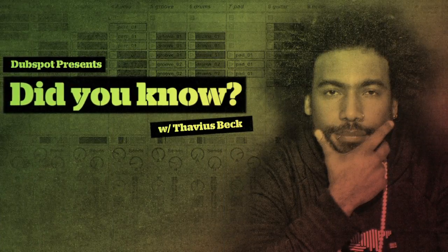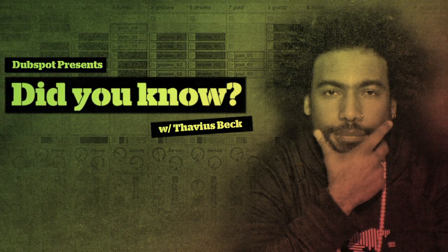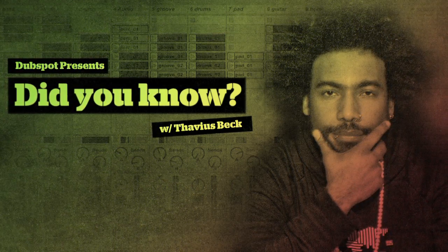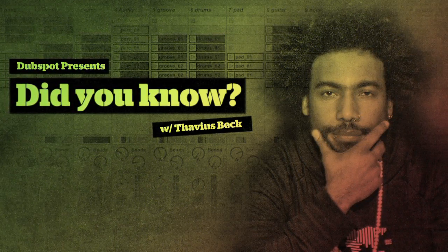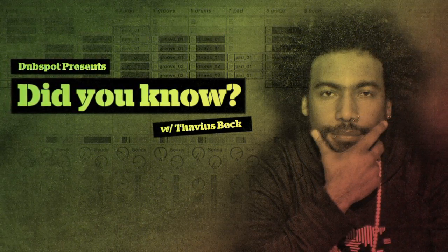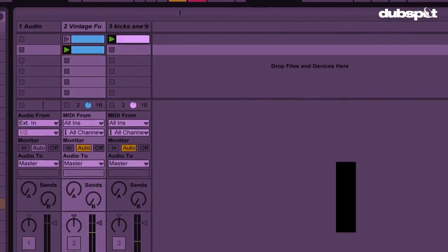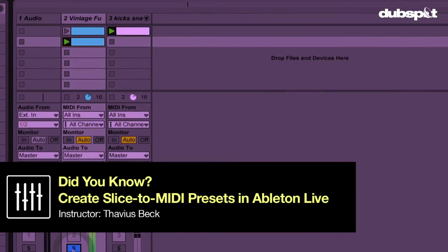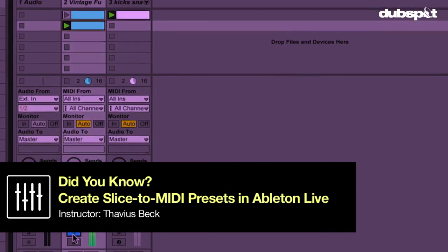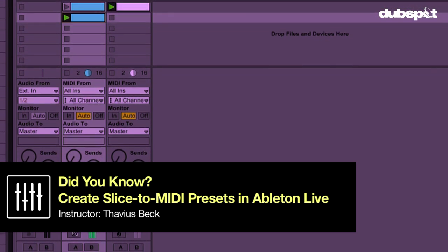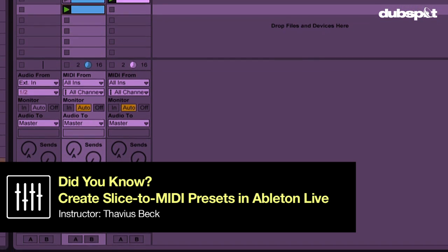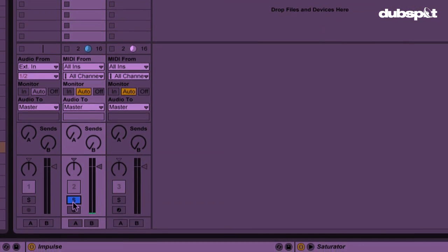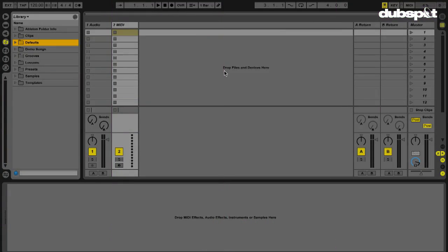This is Ableton Certified DubSpot Instructor Thaddeus Beck with yet another edition of Did You Know? Did you know that you're able to create your own preset to use when slicing audio to MIDI? Well, you can and in this video we're going to explain how.